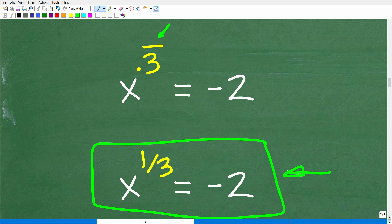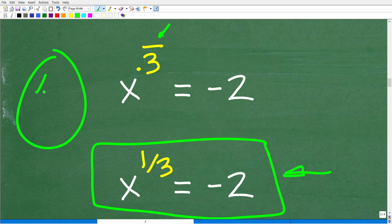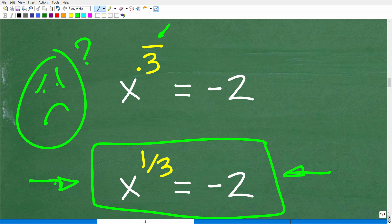If you understood this, that is fantastic. And if you didn't get this, well, now that you know that x to the 0.3 repeating is equal to x to the one third, go ahead and see if you can solve this equation for x.